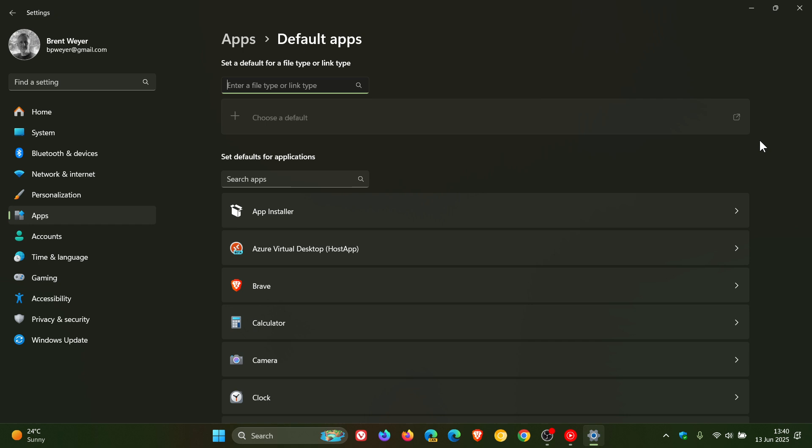The first is additional file and link types will be set for the new default browser if it registers them. Second change, the new default browser will be pinned to the taskbar and Start menu unless you choose not to pin it by clearing the checkboxes. So that's obviously when you install that browser.